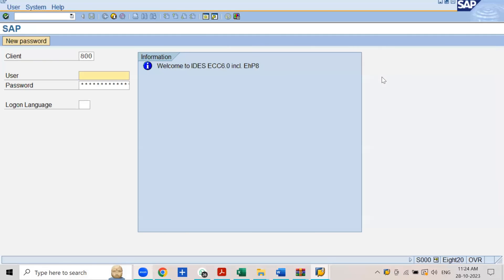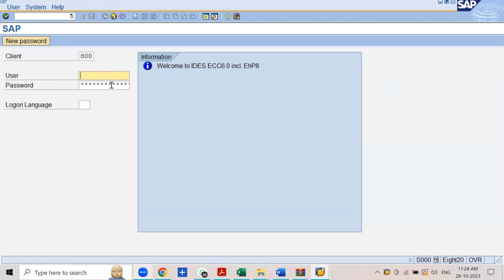On the login screen, enter your username, password, and client number. The client number, username, and password are all provided by your trainer. Thank you so much — please subscribe to my channel to enable me to upload more videos like this. I hope this procedure to install SAP GUI was very helpful to all of you.